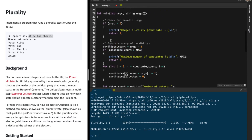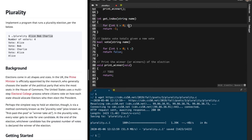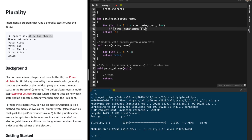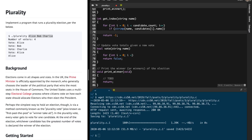I'm going to iterate over this candidates array — i equals zero, i less than candidates_count, i plus plus. Then I'm going to check if the name equals the name of the current candidate, which is candidates[i].name. How do I check equality in strings? We use the strcmp function for that — we do not use the equality operator. That's a common error in this kind of code.